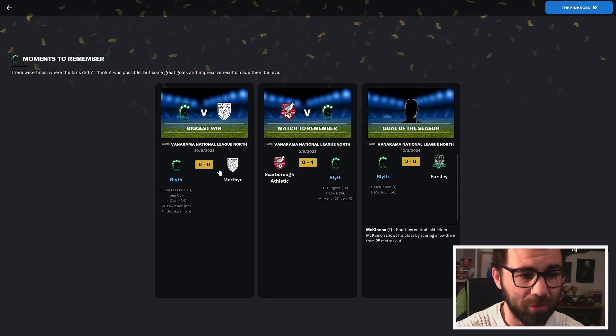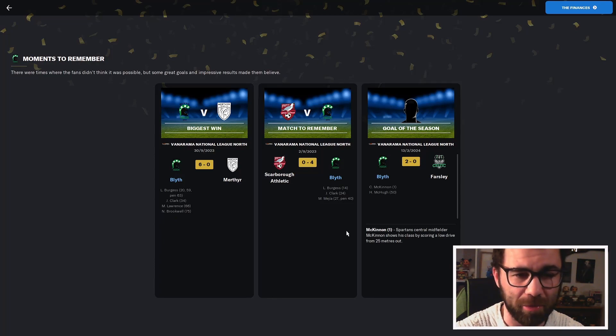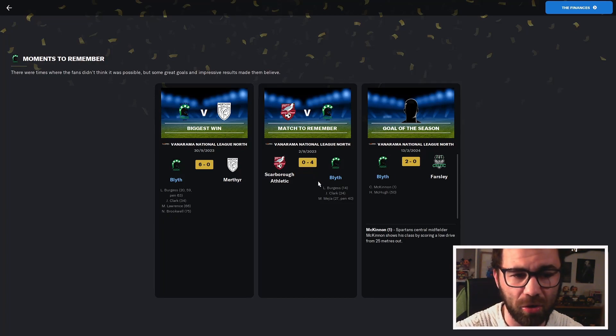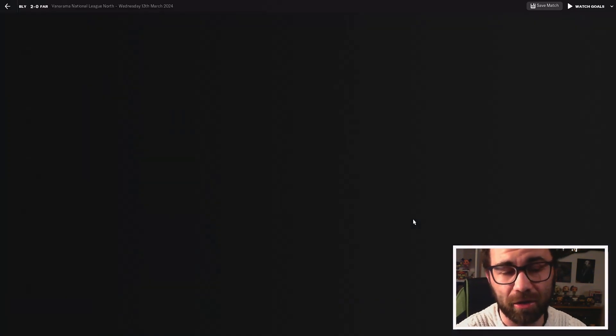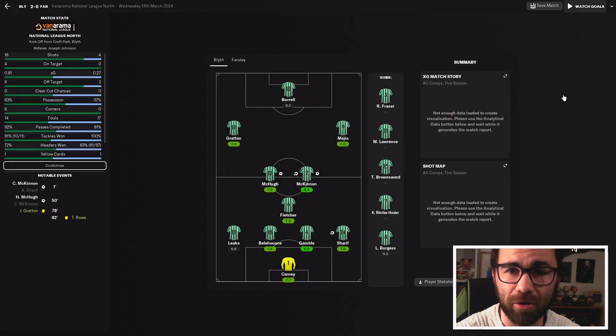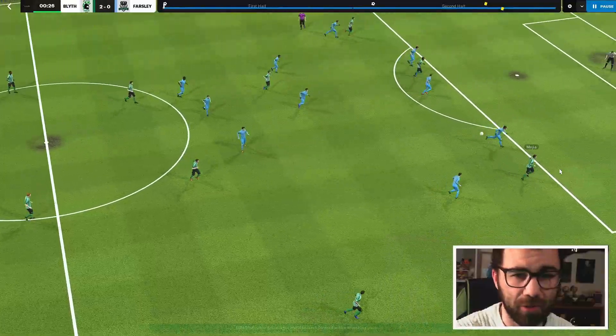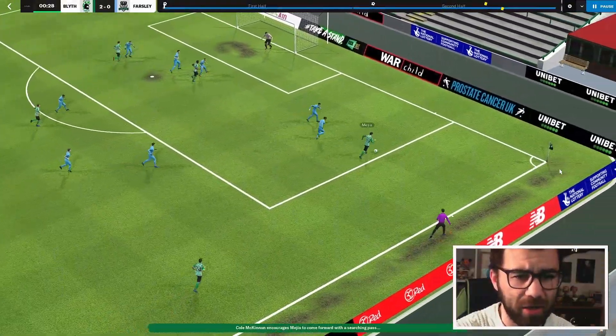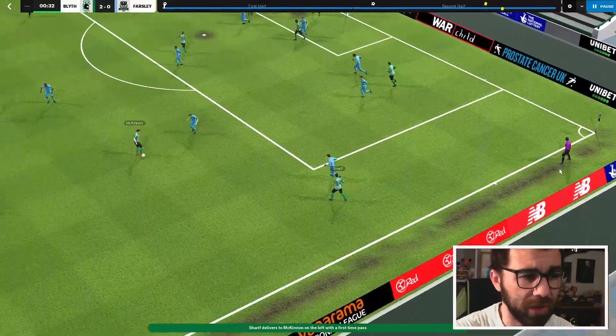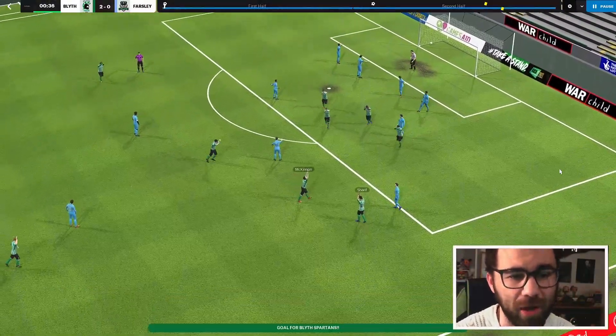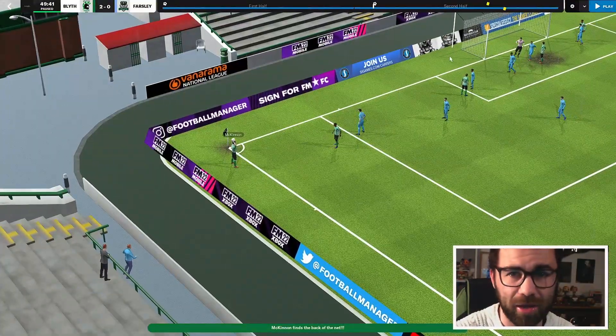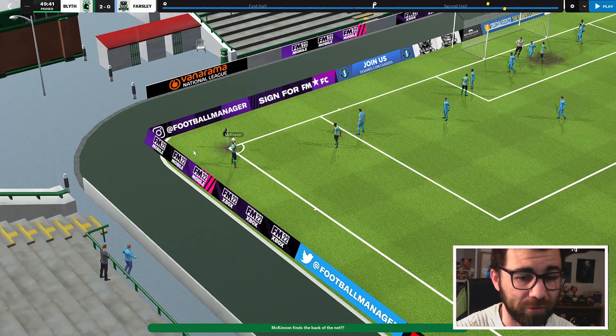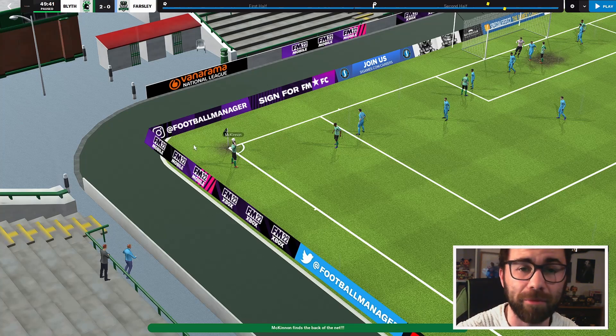Biggest win, a 6-0 win against Murphia. That was in the North League. Hattrick for Burgess and then three other players getting on the score sheet. We've also got the match to remember, which is a 4-0 win against Scarborough Athletic. Goal of the season is from McKinnon in the first minute of the match against Farsley. Let's have a quick gander. Through to Magia here, out on the right, pulled back to Sharif, out to McKinnon. It's just a very long drive from range. Very good from him. It's a decent goal.